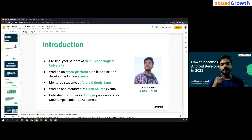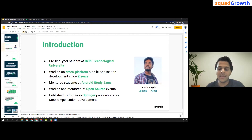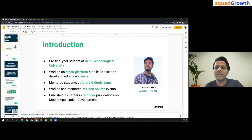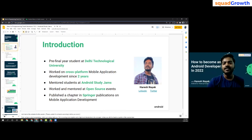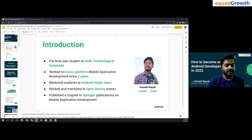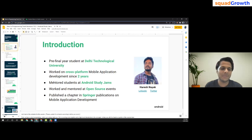Thank you everyone for joining in. Thank you for providing such great information to our community. Thank you for having me — this was a very good experience to talk about Android. See you soon. Bye!